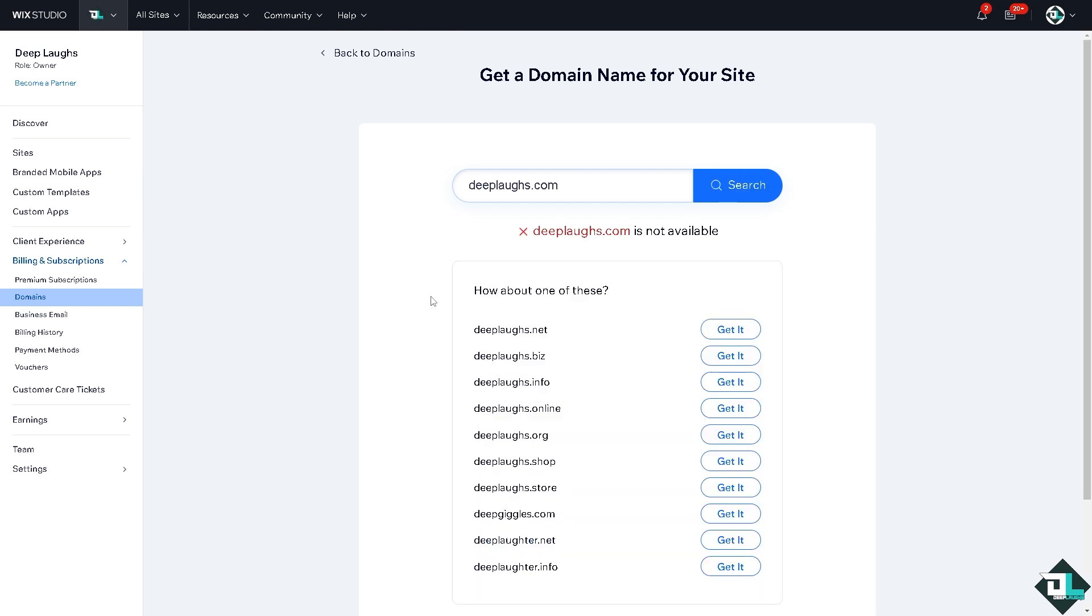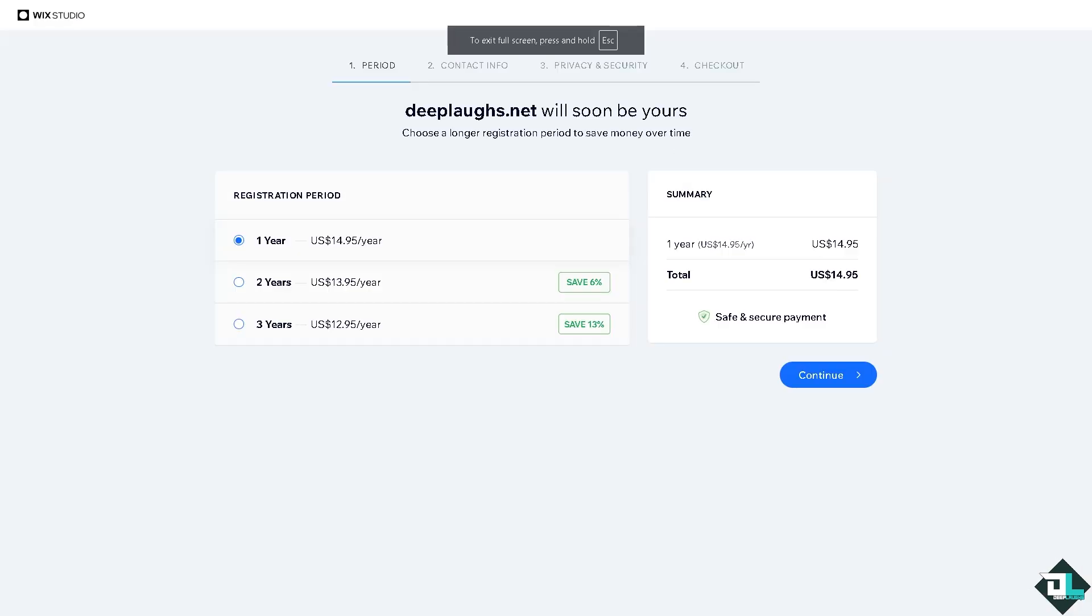Now it's not available, so these are going to be your options. For example in my case, I'm going to use deeplabs.net. I'm going to click on Get It.